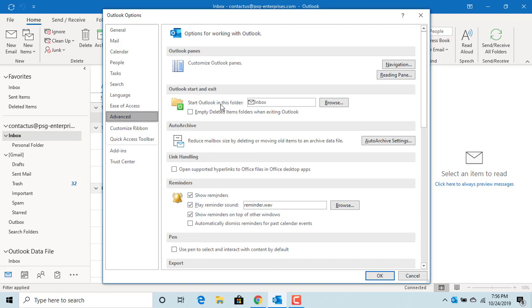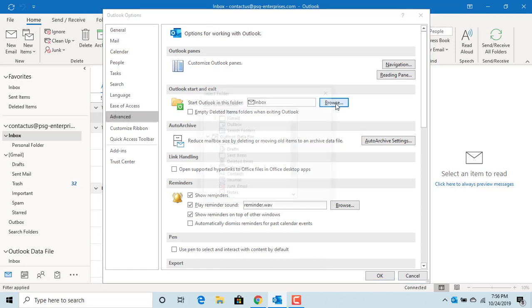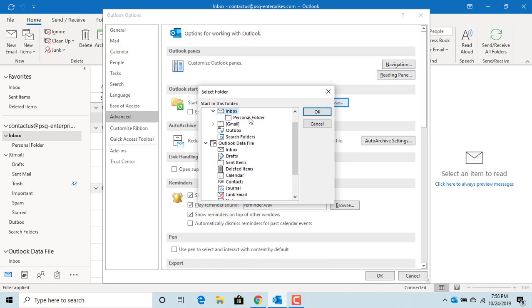You can see Start Outlook in this folder. Click on Browse, and you can select the folder you want.